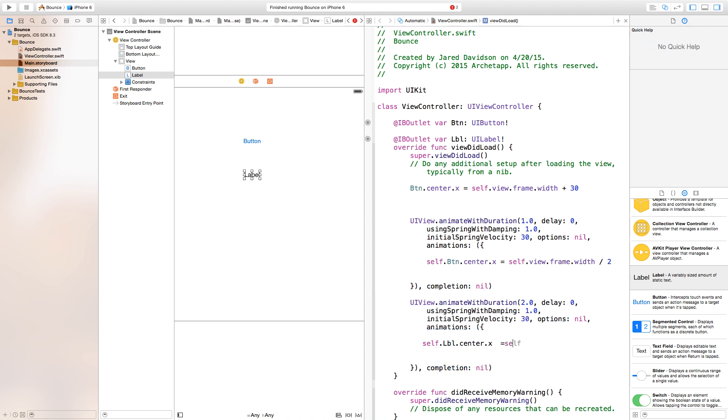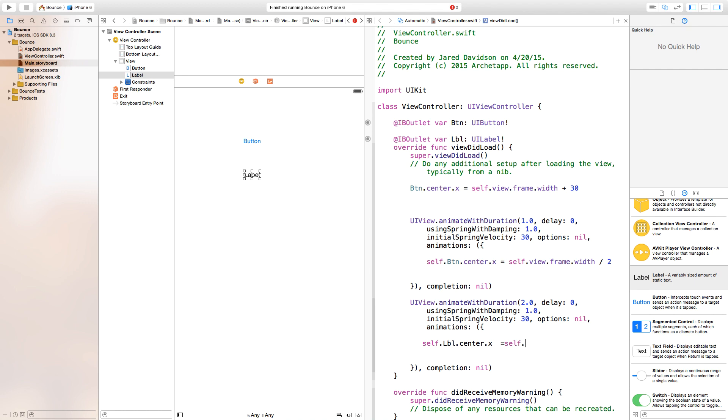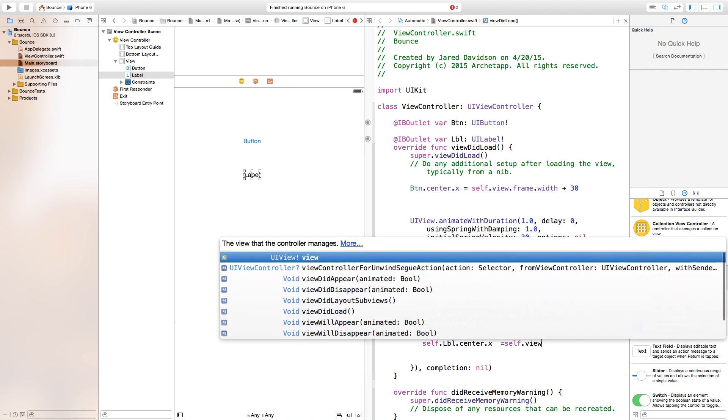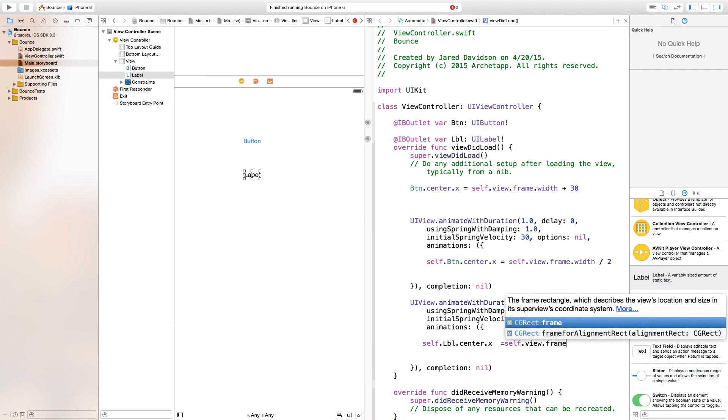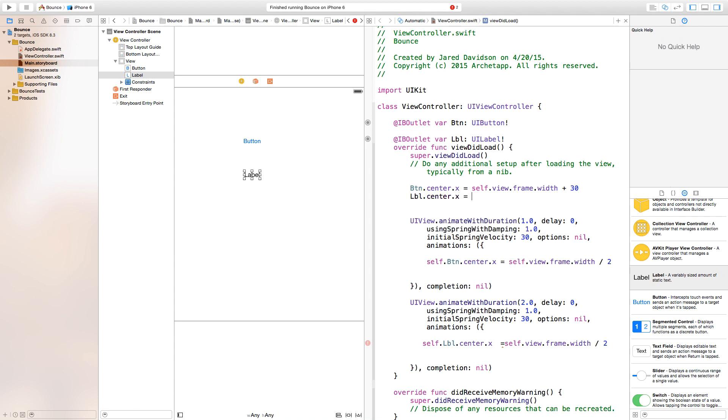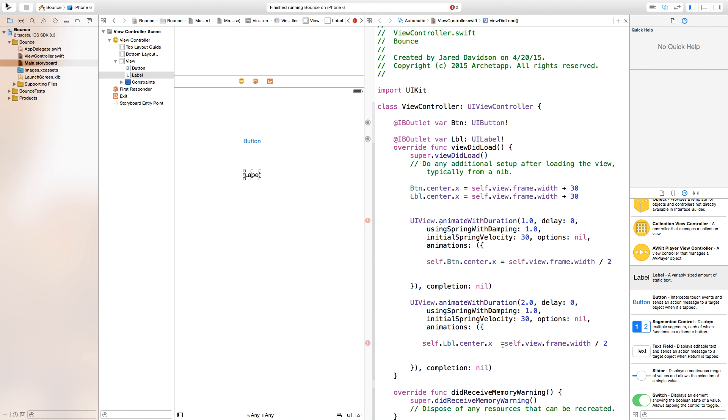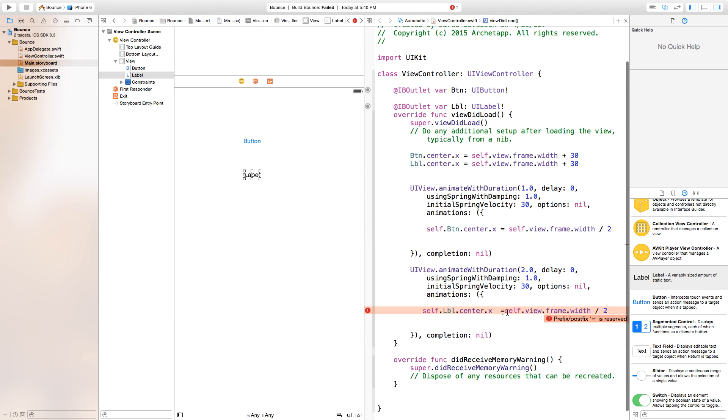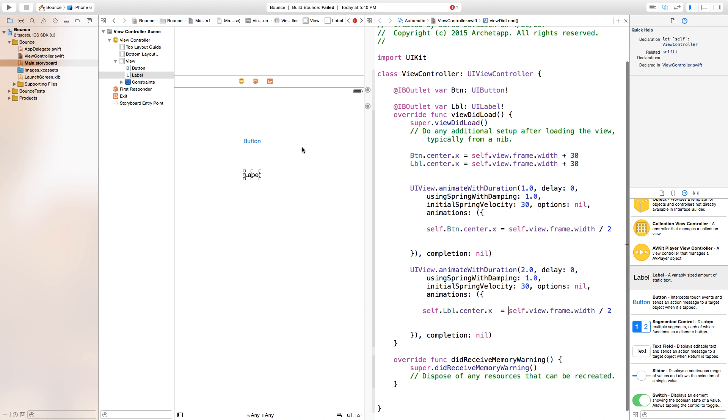Instead of self.button.center.x, you will make the self.label.center.x equal to our self.view.frame.width divided by two. Then again, we can take this label up here and we can say label.center.x will be equal to—and we'll just basically place it in the same place.